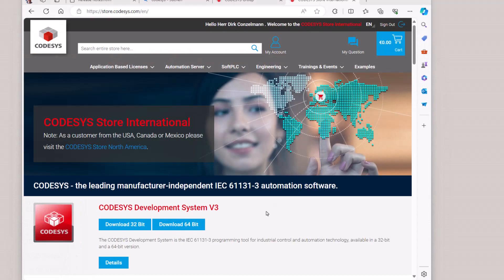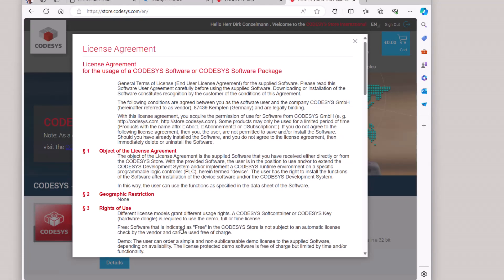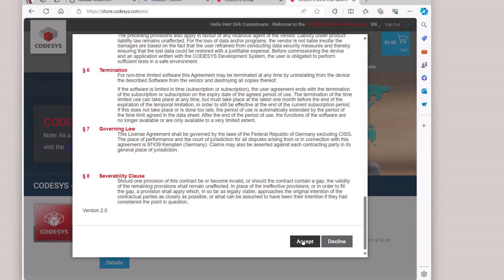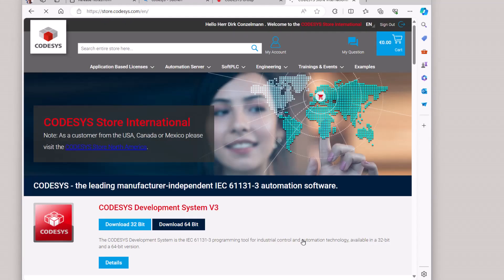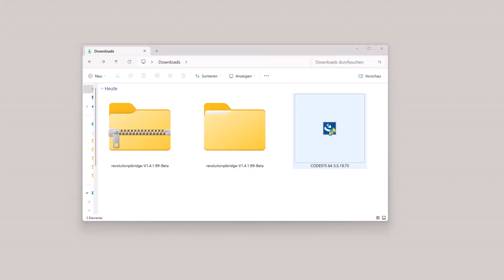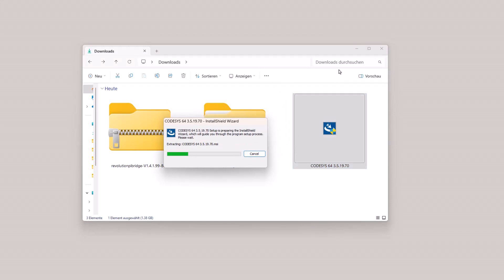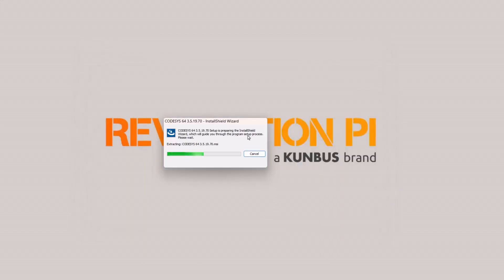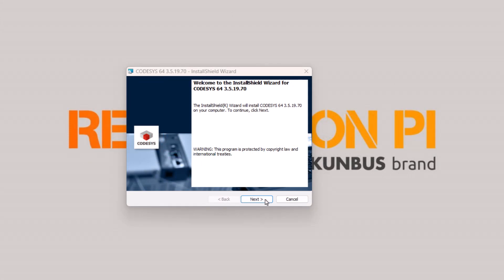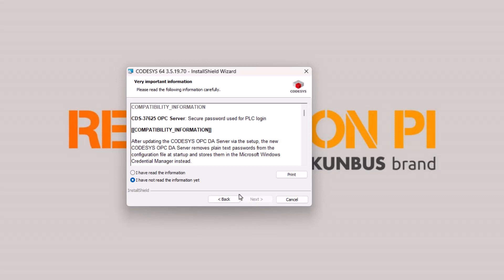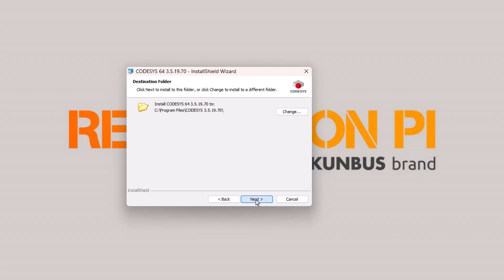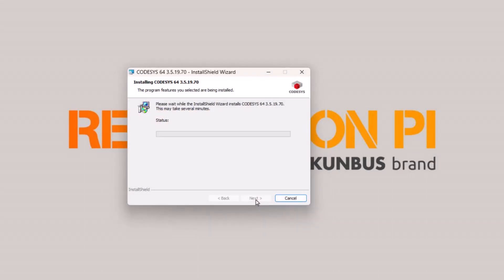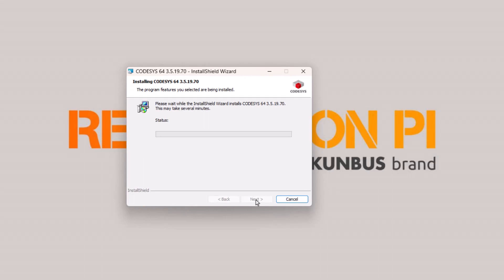So we have to just download Codesys and then we can install this Revolution Pi Bridge beta. So I'm on the Codesys store here and I'm downloading this 64-bit version. We have to accept the license agreements. And then Codesys is downloaded. So after the download is completed, we can just initialize the installation via double click. We have to put in our administration credentials and then the installation is starting. So we click on next, accept the terms in the license agreement, and install Codesys. This may take a few minutes.